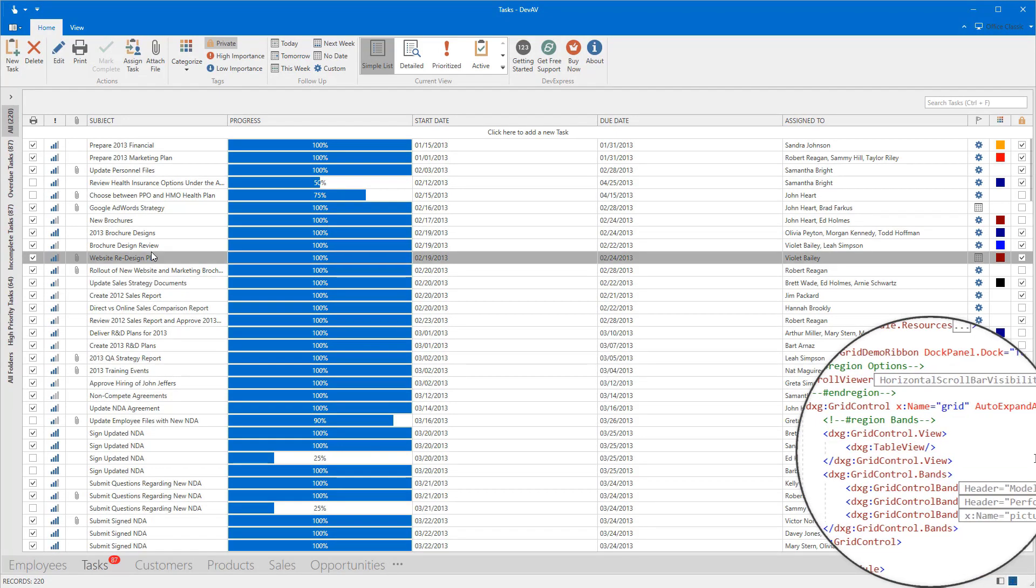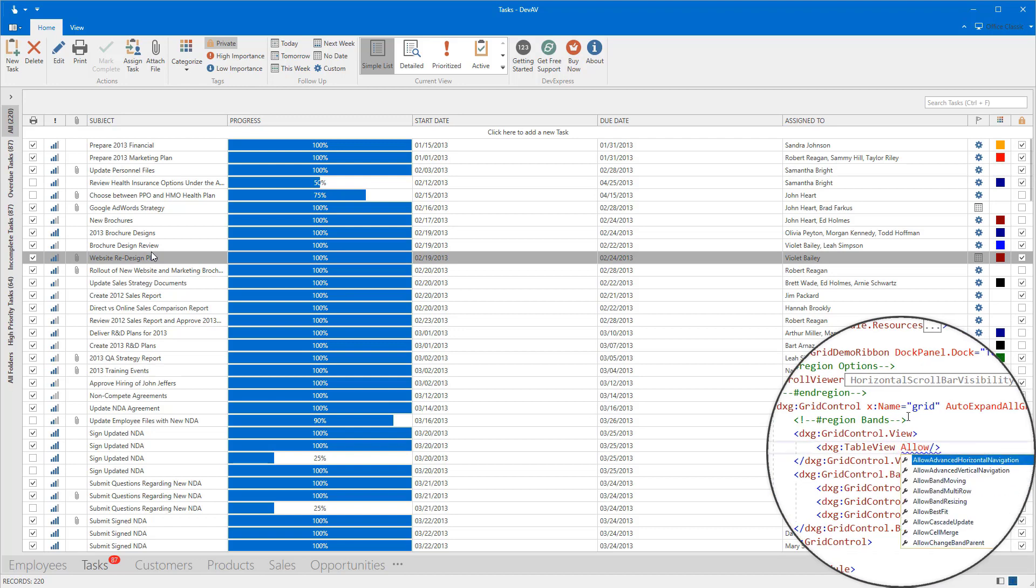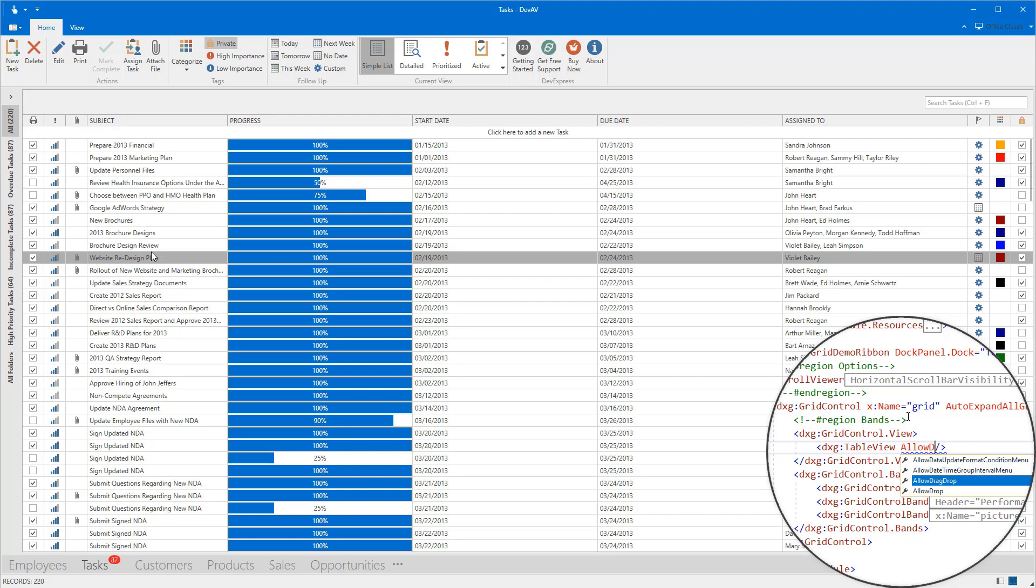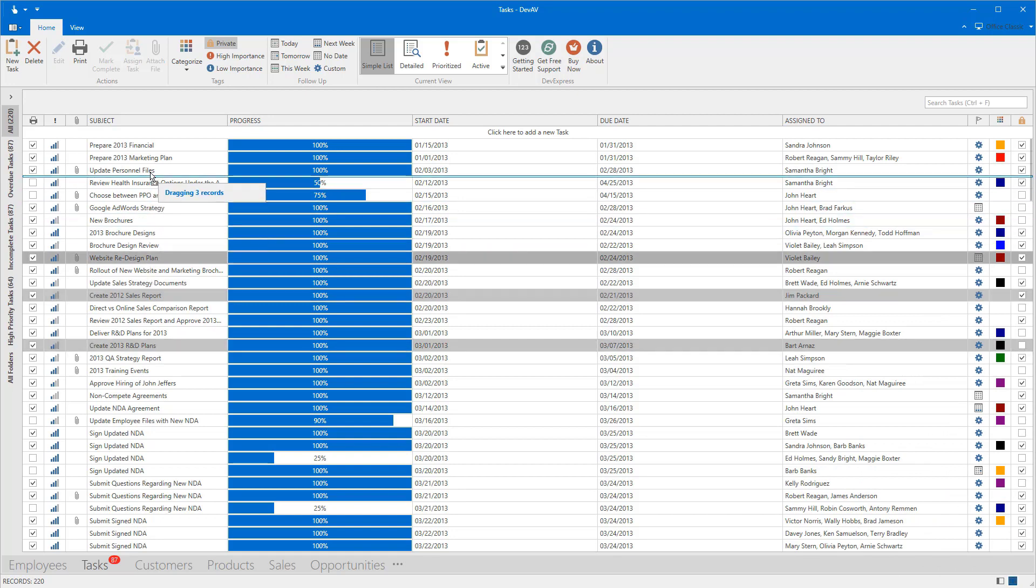To enable the drag and drop functionality, set the view's AllowDragDrop property to true. The view's selection mode property should be set to Row, which I've already done here. And now we can drag and drop selected items in the grid control.